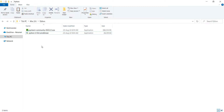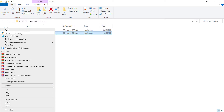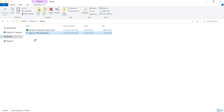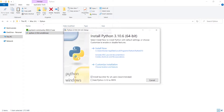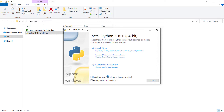Here are the files which we have downloaded. First of all, we need to install Python, and then we are going to install PyCharm. So I right-click on the Python file and run it as administrator. Remember that you should check the option 'Add Python 3.10 to PATH.'